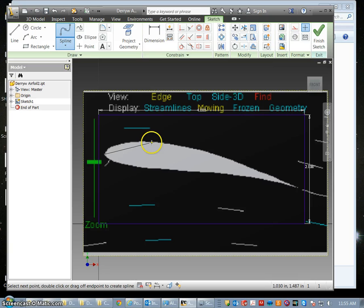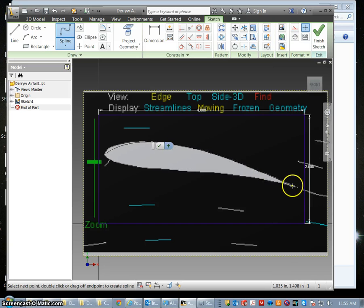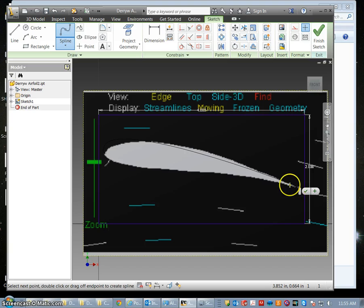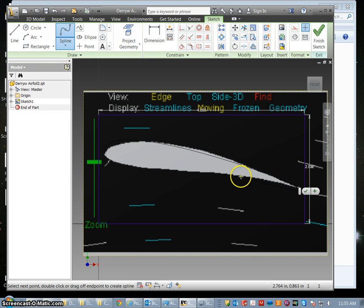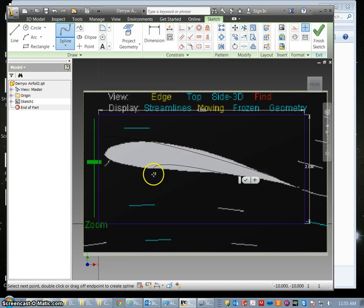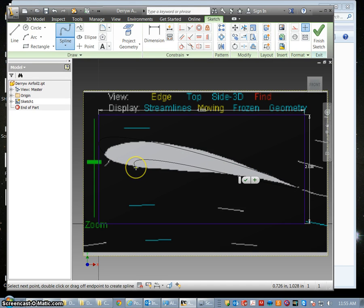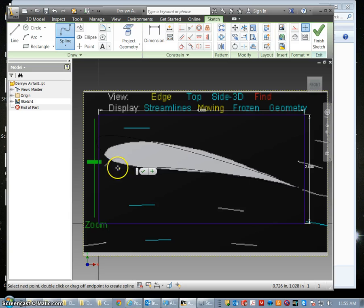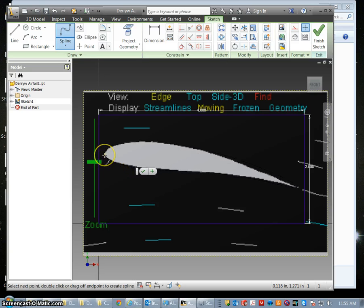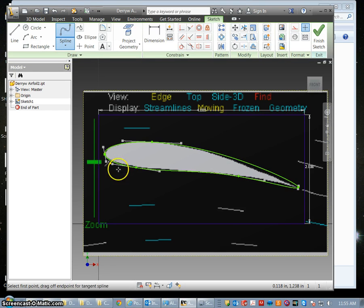Click once on the very top. Click again on the tail. Click once about maybe a third in. Maybe two thirds in right here. Click again and then make sure you are right over your starting point and click.